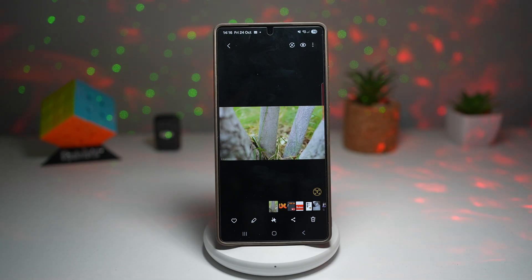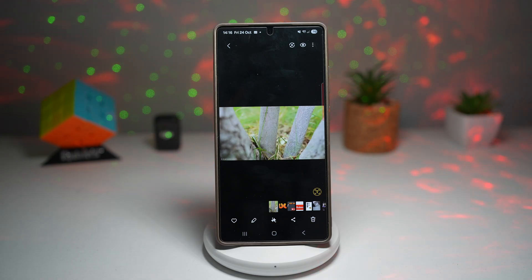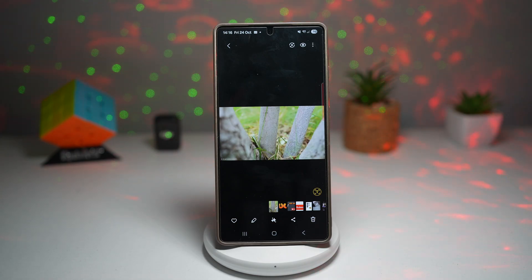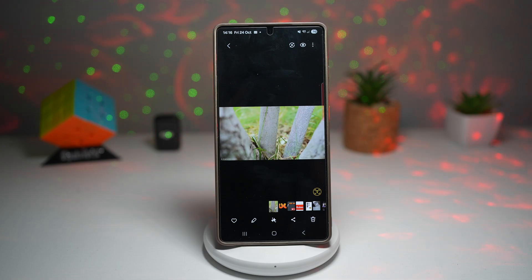This enhances photo composition by removing distractions. It's powered by AI to intelligently fill in the background where the object was. No need for external apps like Photoshop or Snapseed. This is ideal for travelers, photographers, or anyone who loves clean, minimal photos.